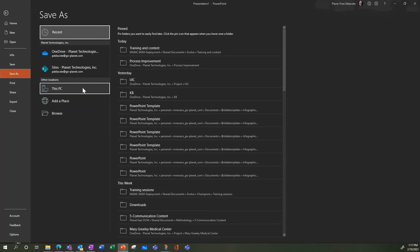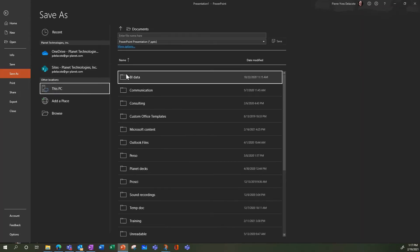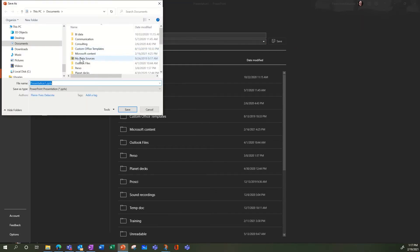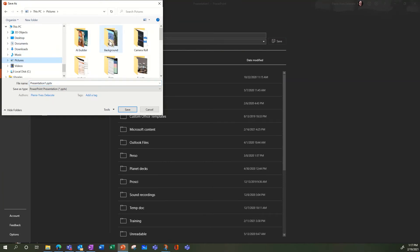So let's say I'm going to store it on my computer. I'm going to browse to Pictures, my background pictures.